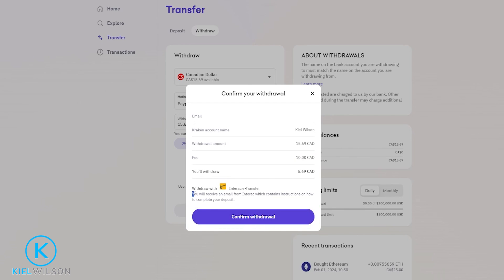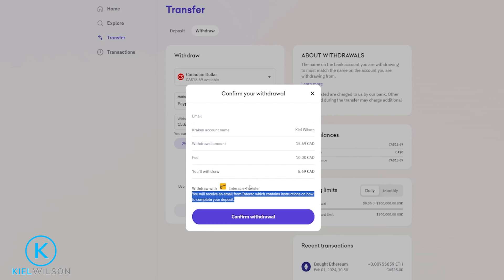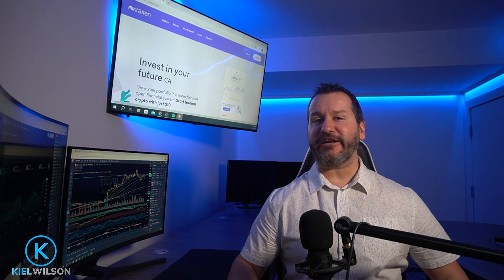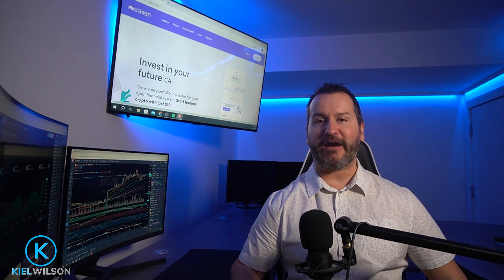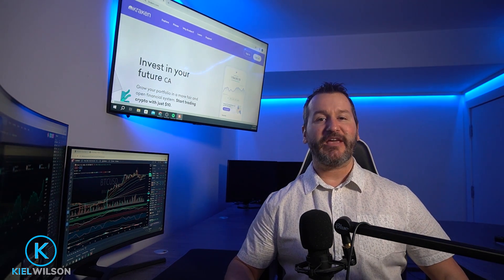After that you'll receive an email from Interac which contains instructions on how to complete your deposit. Wait for that email to arrive, and once it does carefully follow the instructions from there to complete your withdrawal. And there you have it — that's how you can transfer the cash back into your bank account using an Interac eTransfer.